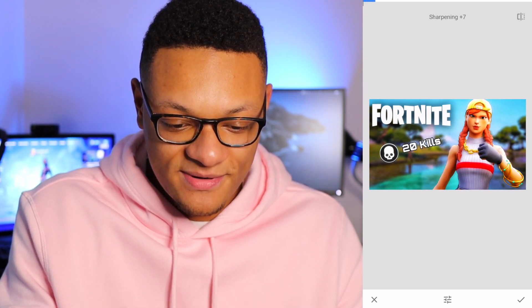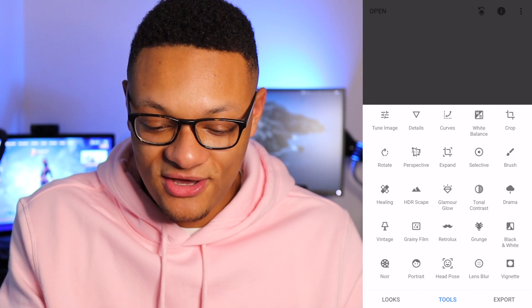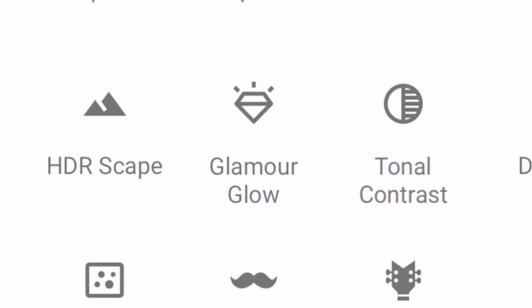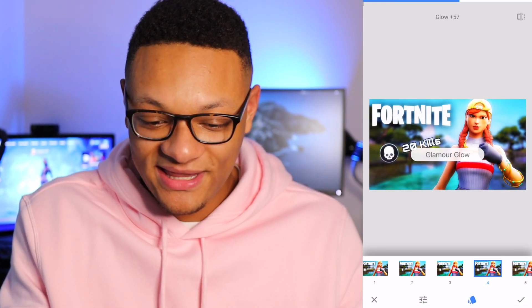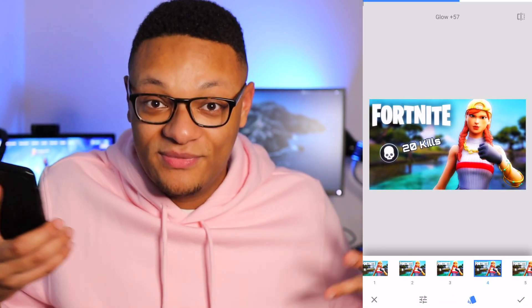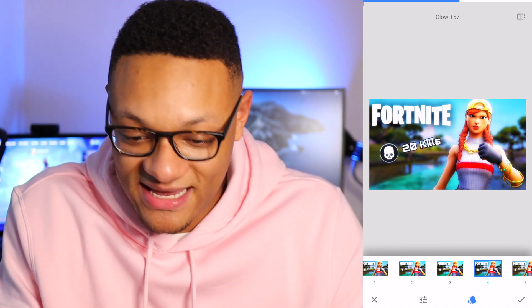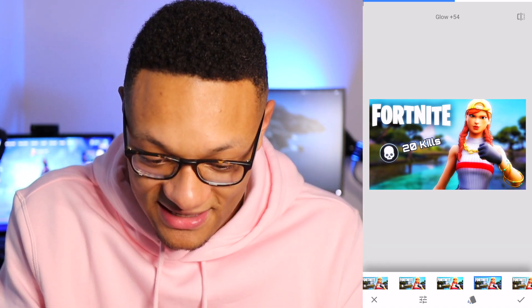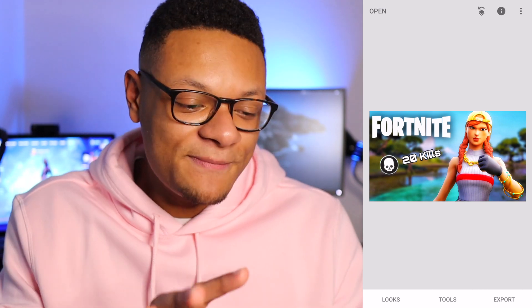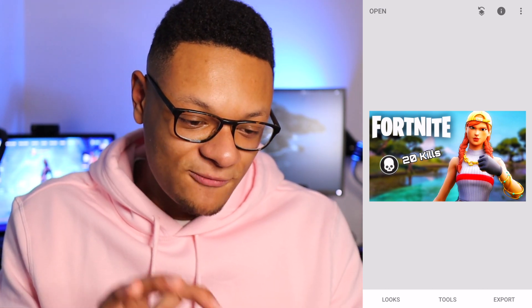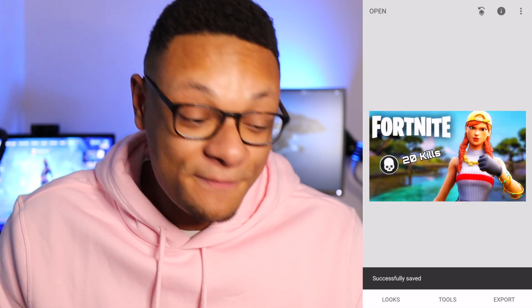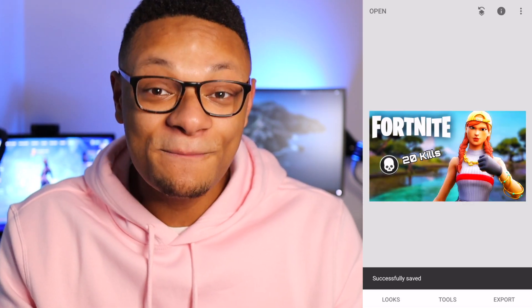You can make it slightly sharper. If you really want to get a little crazy, you can go with the Glamour Glow effect and it really just glows it up. We'll keep it like this and export it. That looks pretty freaking dope. If you're ready to upload that thumbnail to a YouTube video, make sure you have YouTube Studio downloaded.